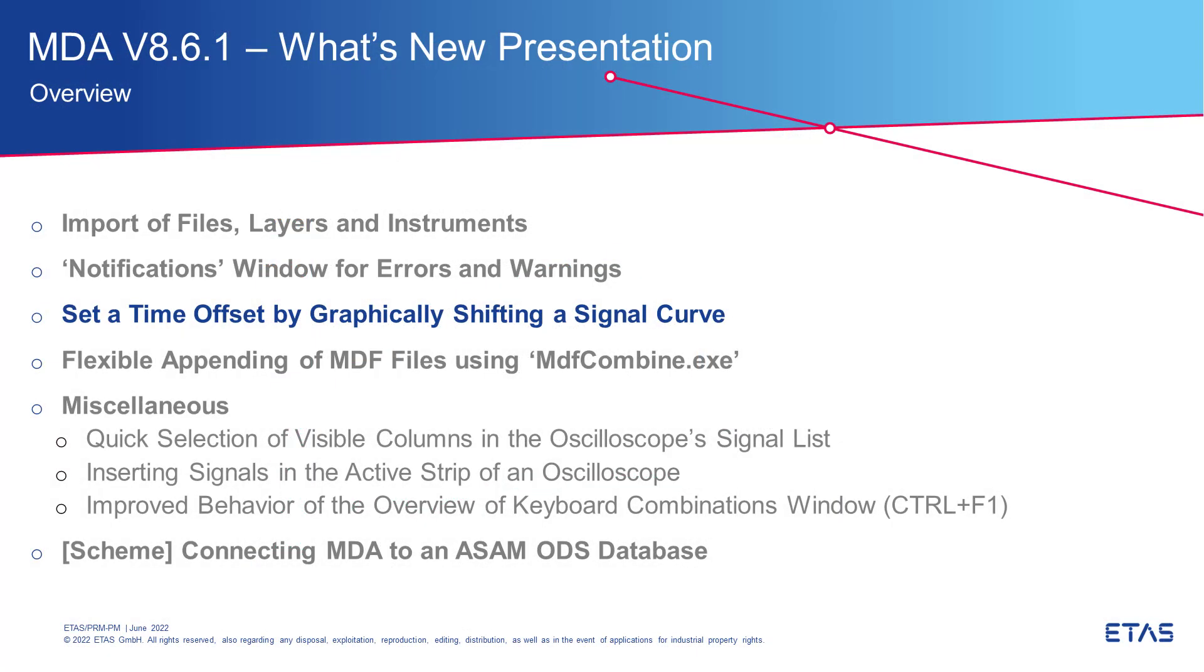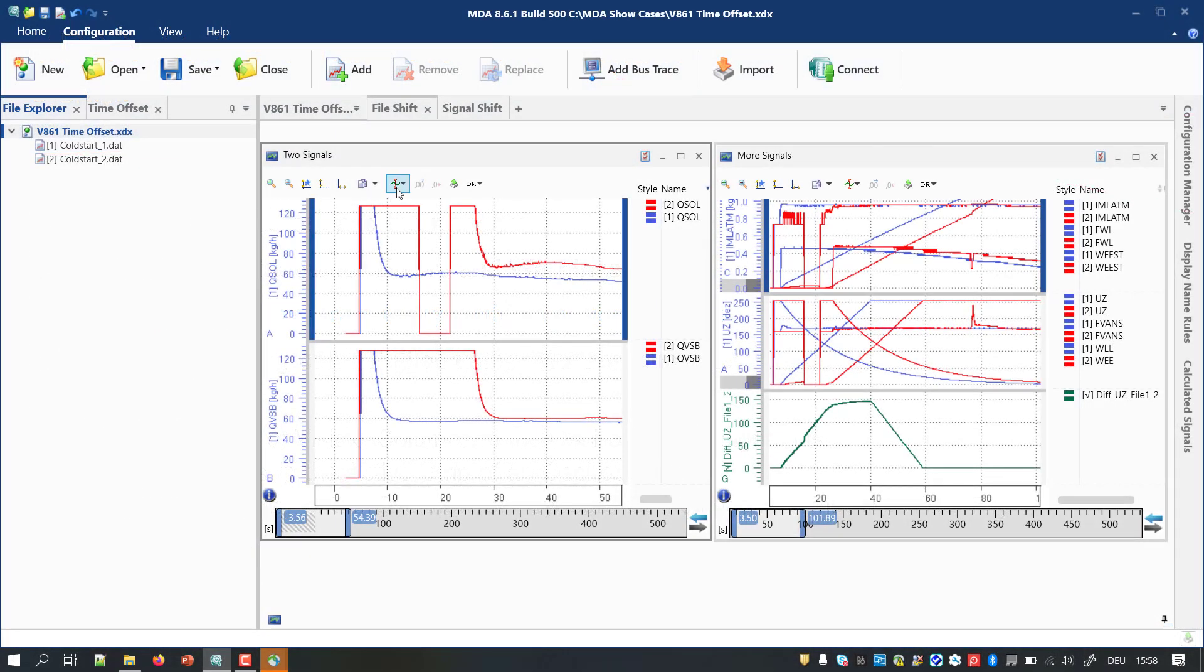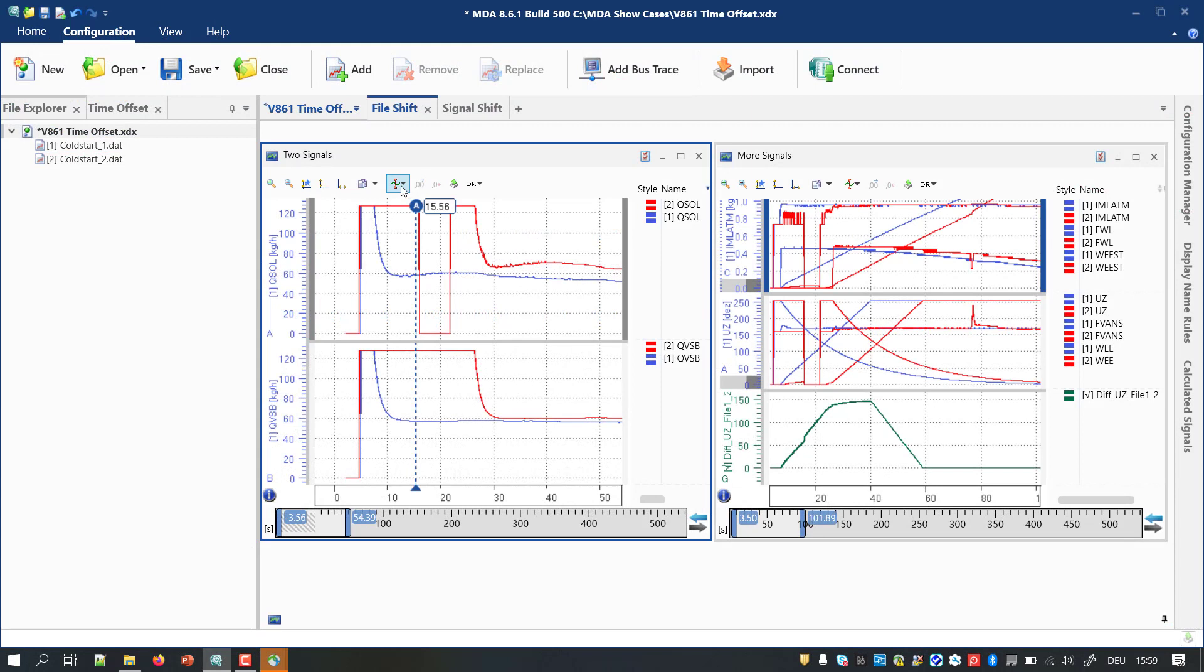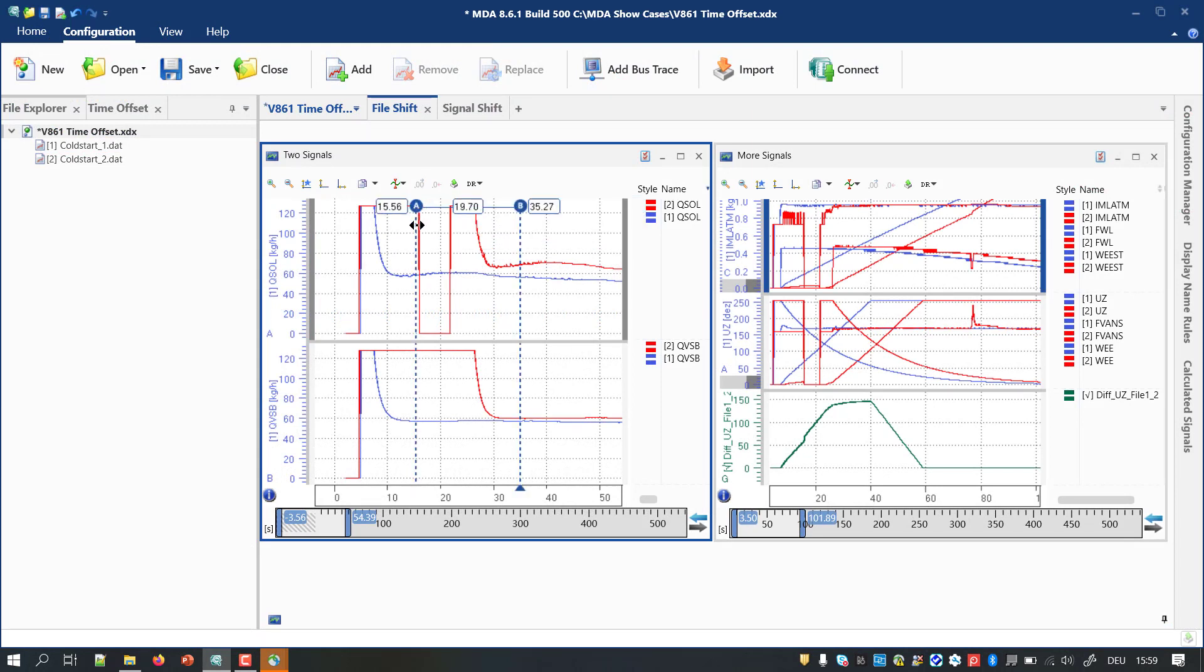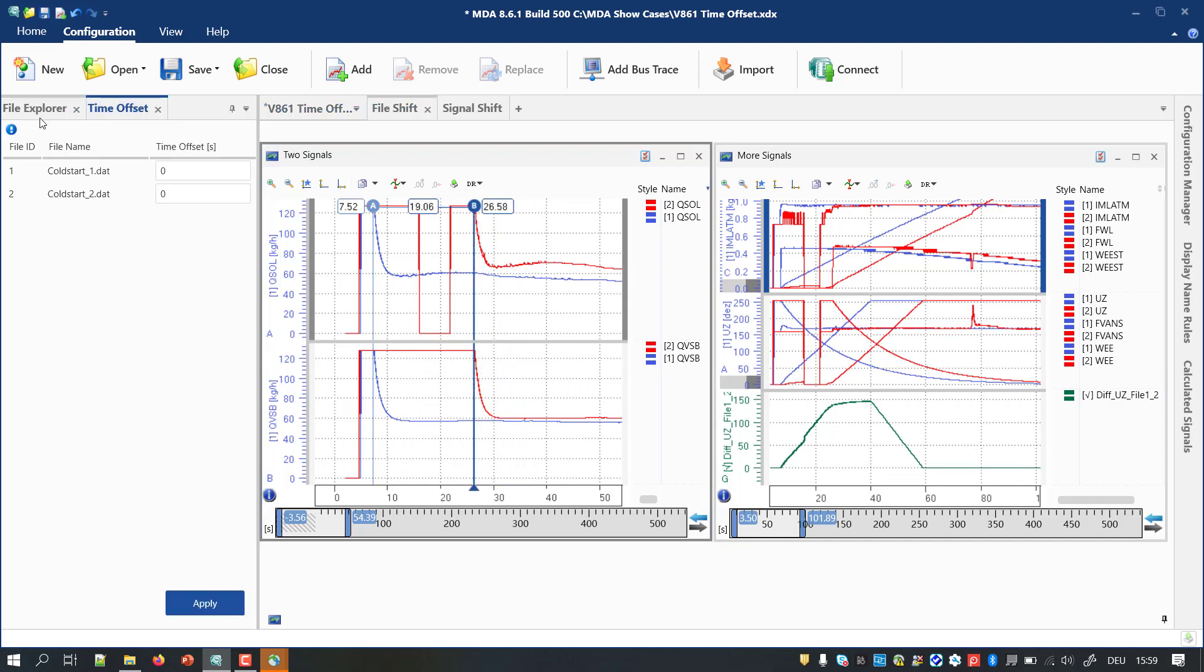An often requested improvement relates to the definition of time offsets. Basically, MDA 8 allowed, already for several versions, to define time offsets for files or individual signals. However, this required several steps and the offset value had to be entered manually. Overall, this was not really convenient.